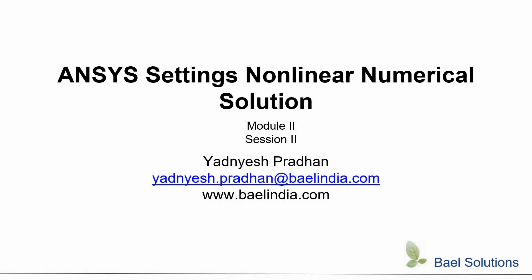I welcome you to the second session of the second module of this course. This session is about the ANSYS solution settings to handle the nonlinear solutions.